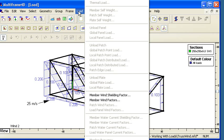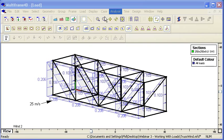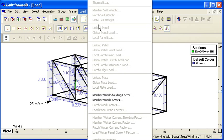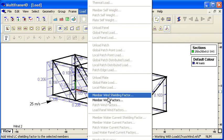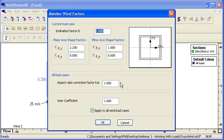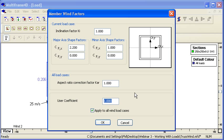From the load menu, when we look at those factors, we always have a user coefficient that we can override. We can set that to zero if we want to completely ignore the loads on a member, panel, or patch, or we can override that to increase or reduce the automatically calculated load from MultiFrame. That completes our look at automatic wind load case generation. Thank you for watching.